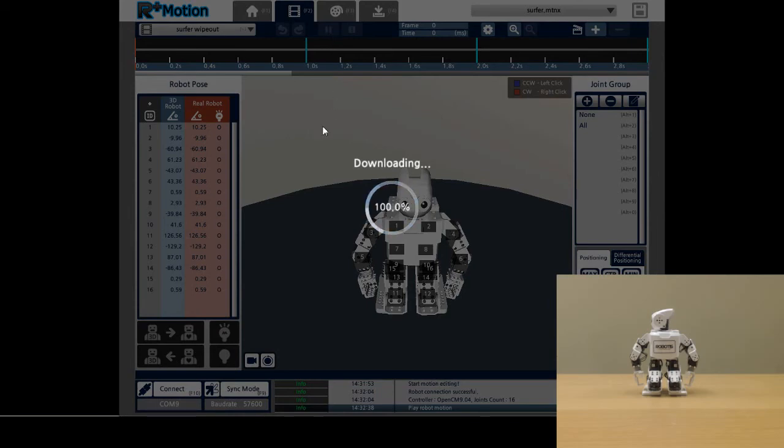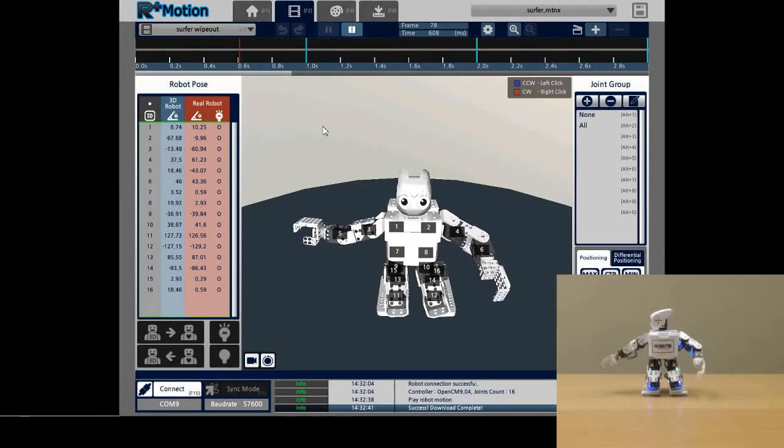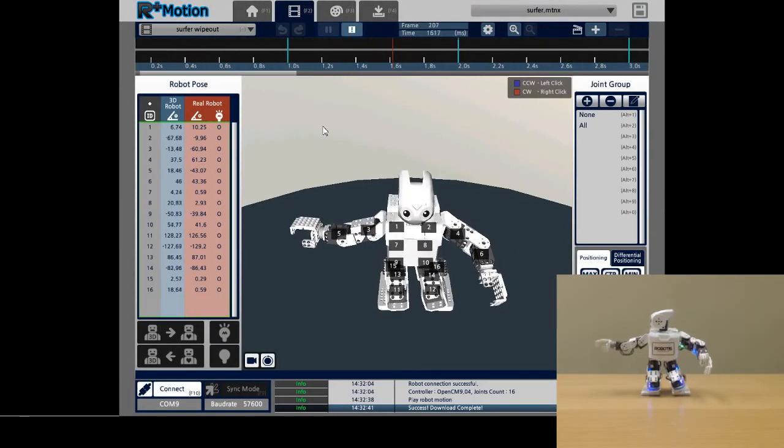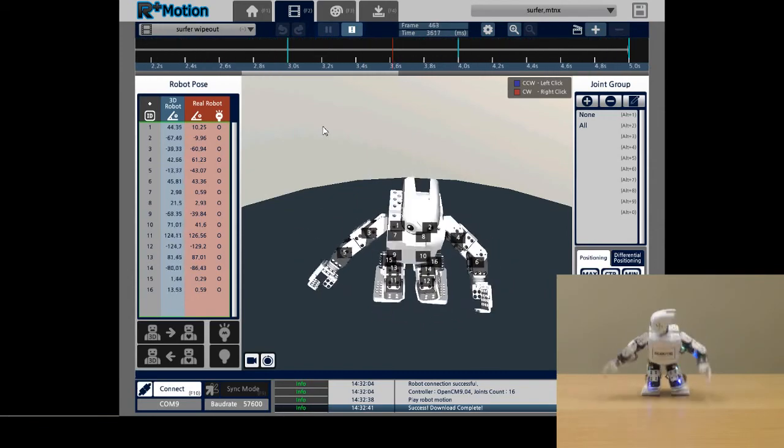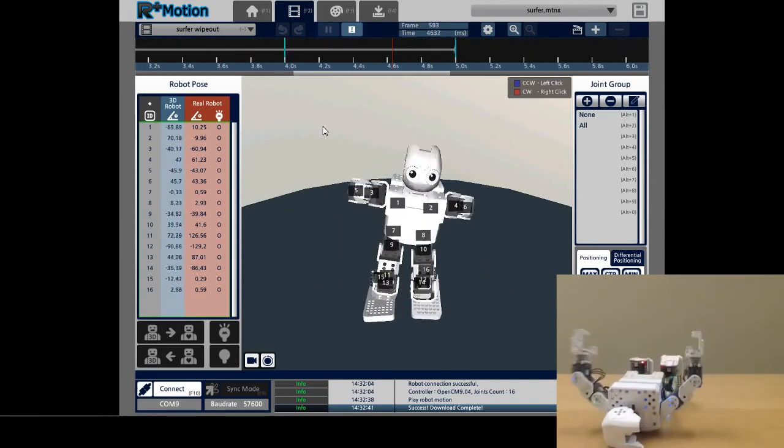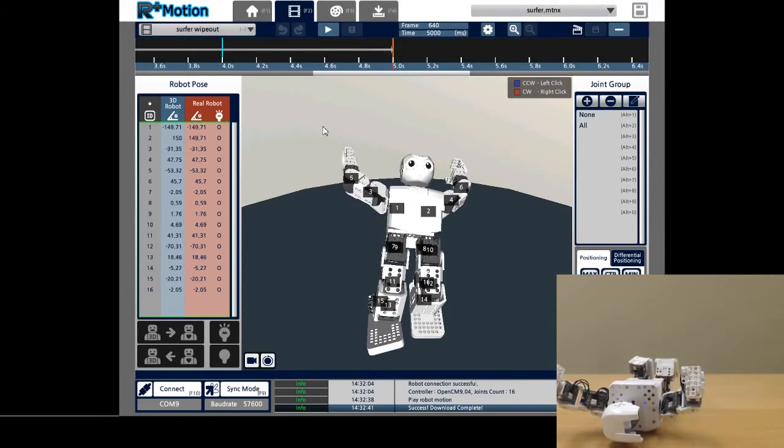Note that while I am in Sync Mode, I cannot edit my motion unit. To continue editing my motion unit, I can click on the Sync Mode button again. The two arrows will disappear and I can go back to editing my motion unit.